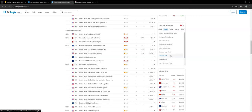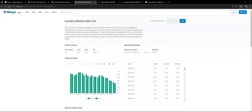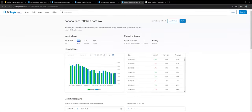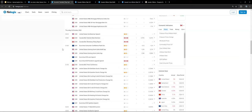Looking at Canada's inflation: the last year-over-year reading was 1.6%, the month-over-month is negative 0.4%, and the core inflation is at 1.6%. They can do this — they can most likely cut 50 basis points because inflation is already under control for Canada.